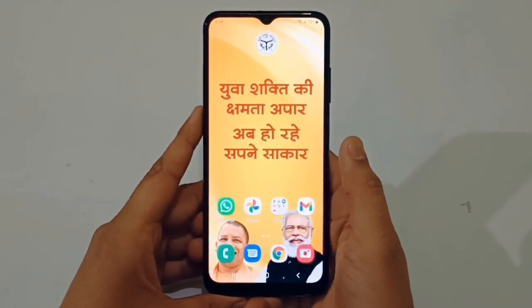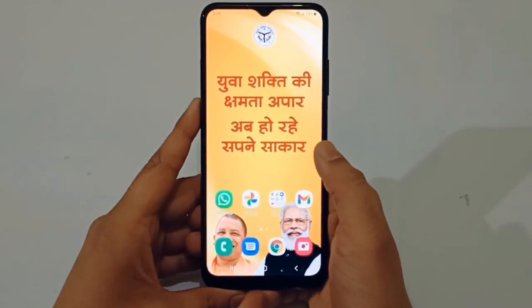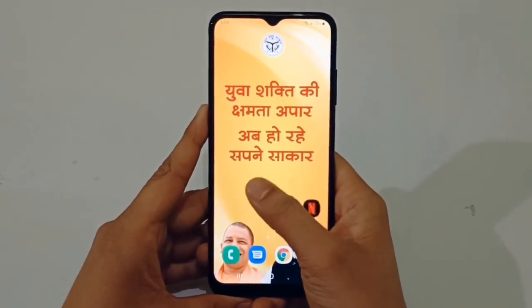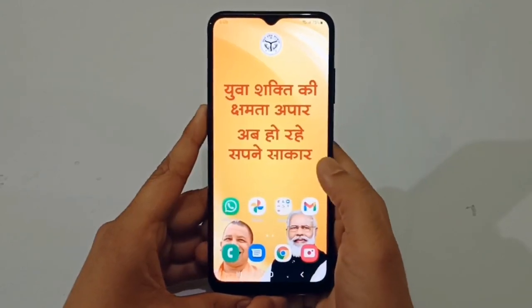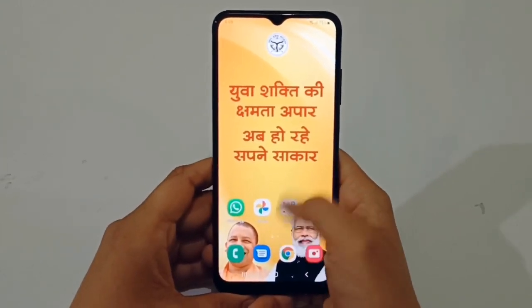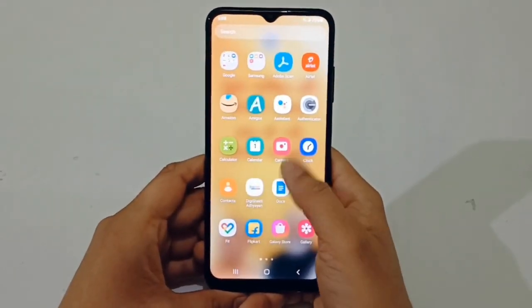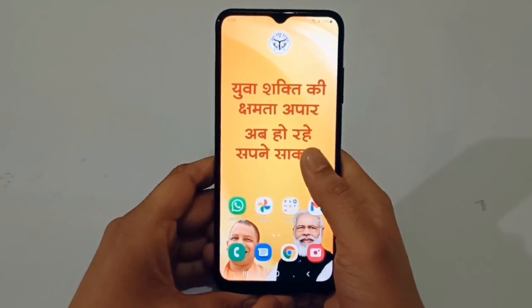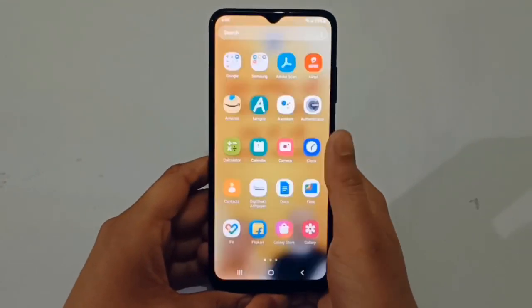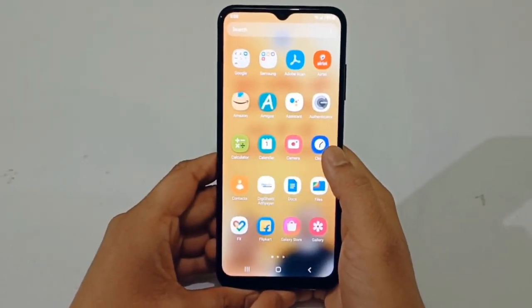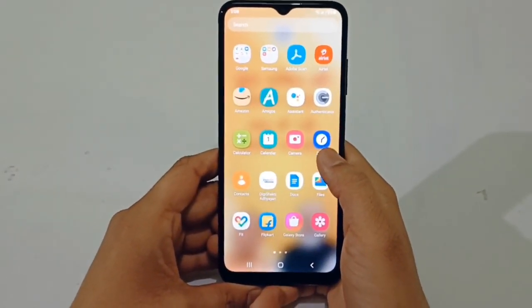Hello friends, if you have a smartphone or tablet where you are not able to change the wallpaper and want to change the wallpaper, then you can download the Yomo Launcher app, which is available in the Google Play Store and Samsung Galaxy Store, linked in the description of the video.